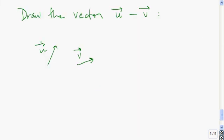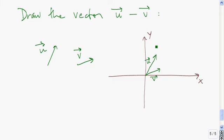Why don't you try this problem on your own: draw the vector u minus v. Here's vector u and here's vector v. The vector u minus v — to get that, we go from the tip of v to the tip of u.